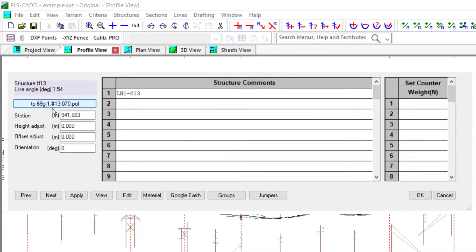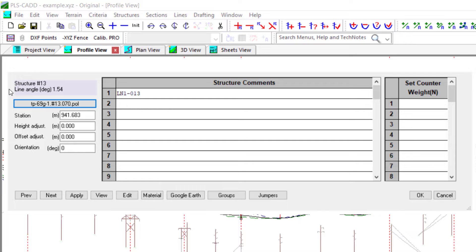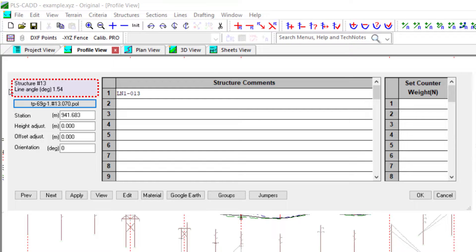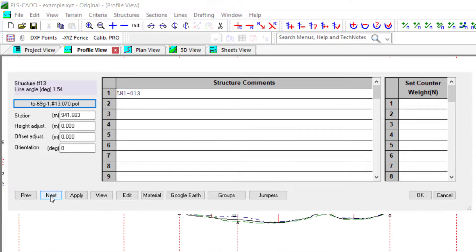PLSCAD also tries to flag you that site-specific structures are present, and this is done under the structures modify button. You'll see that the structure number and line angle has been highlighted a light or pale purple color.